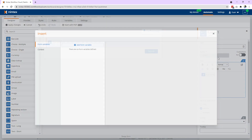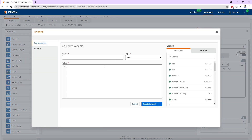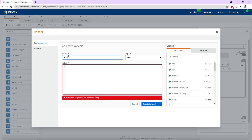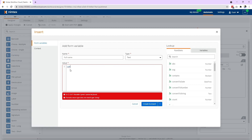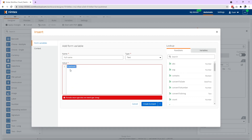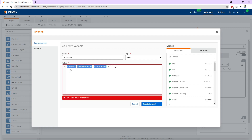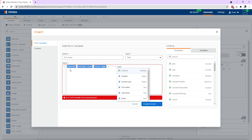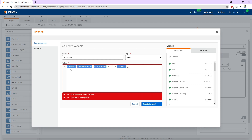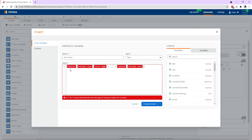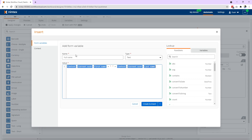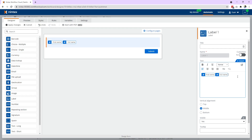The other way is you can actually go ahead and create a variable, so you might want to say something like full name. So we can do context dot current user dot first name, and space plus context dot current user dot last name. So now we've got the full name, so I can go ahead and create that as well.